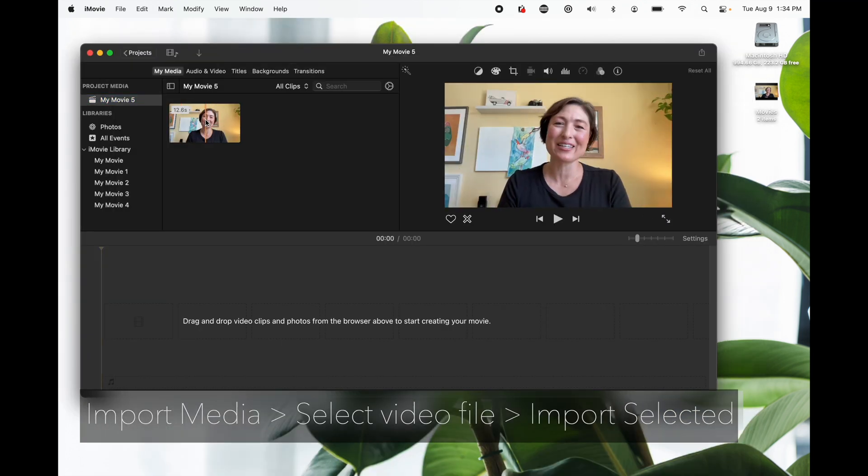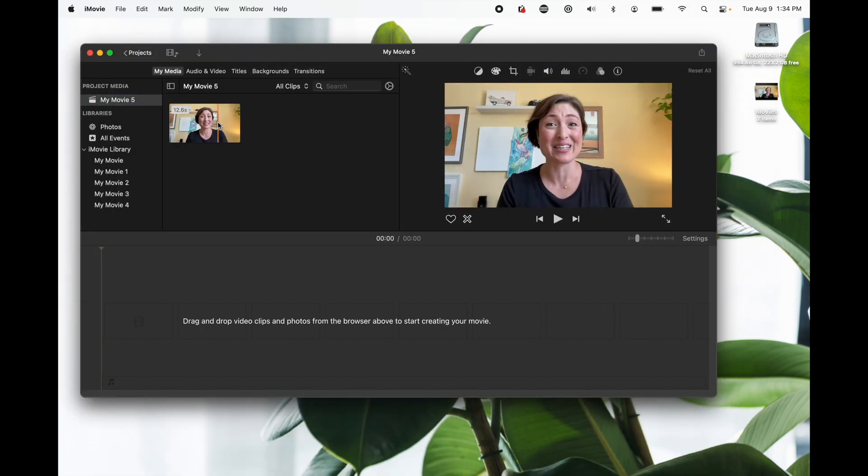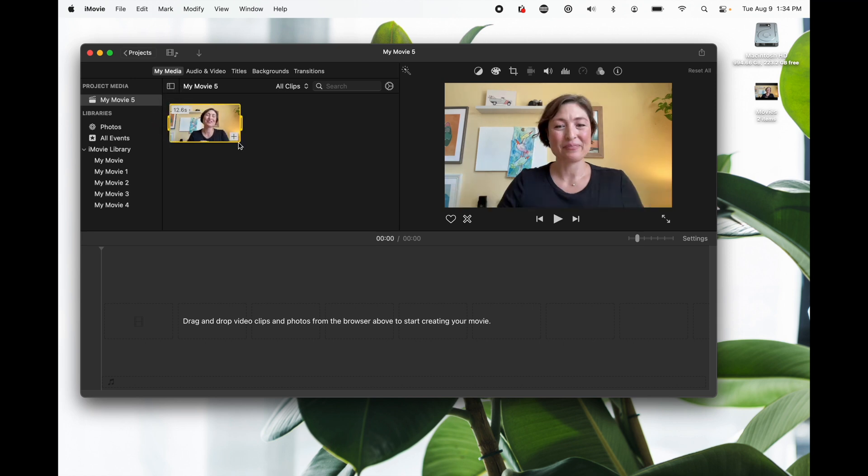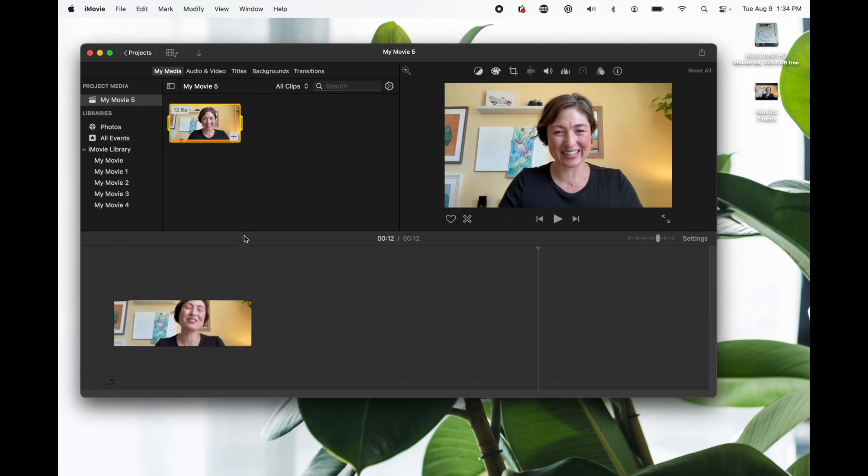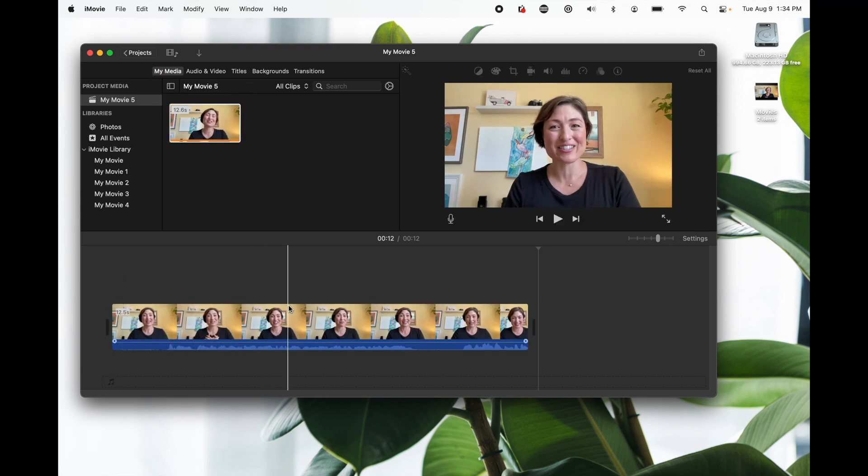Up here is your browser and it shows all your different clips. Now it allows you to pre-trim them but I found it's easier just to click the plus sign and it adds it to your timeline down here and you can see a little bit better.